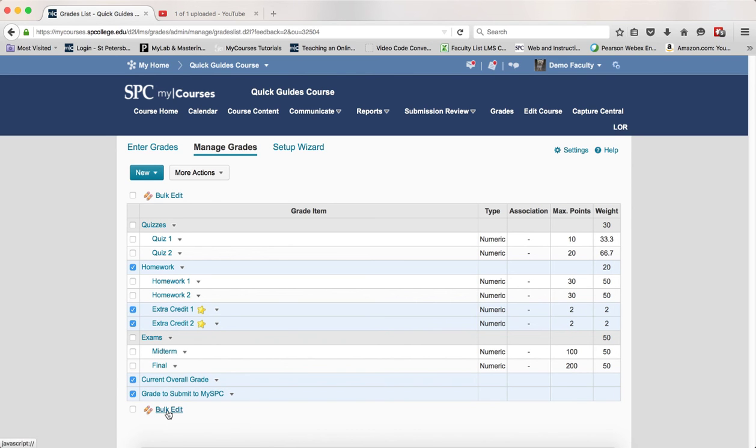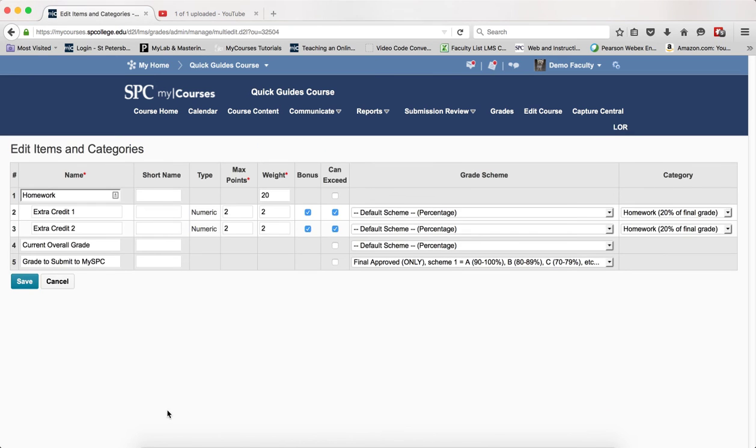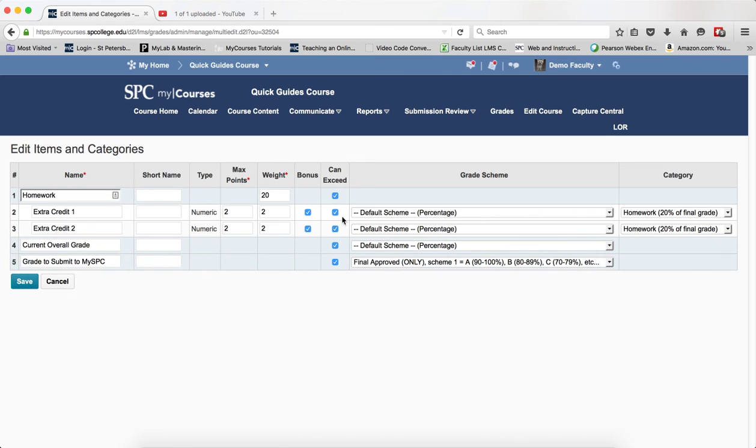Then click on the name, Bulk Edit. What you want to do is on the Can Exceed column, you want to make sure that all of these items are checked in Can Exceed.